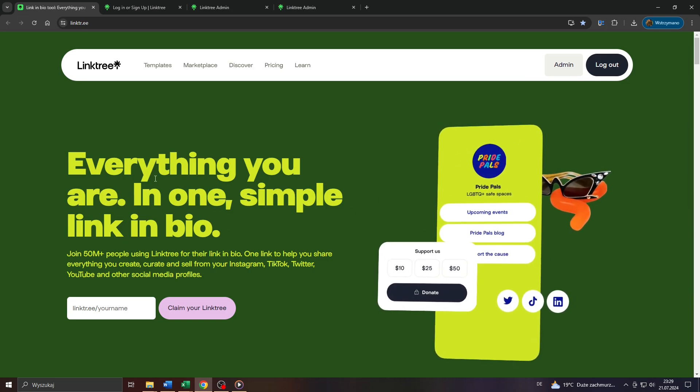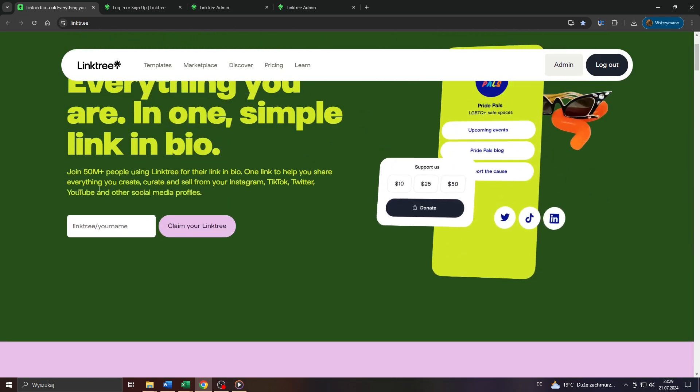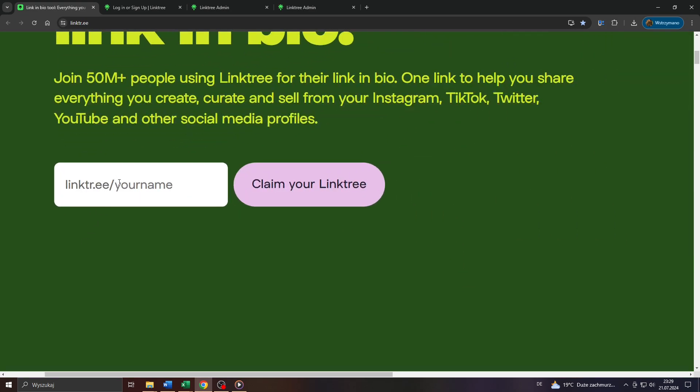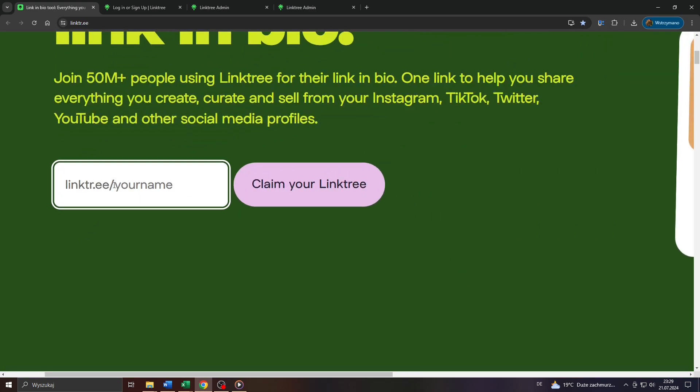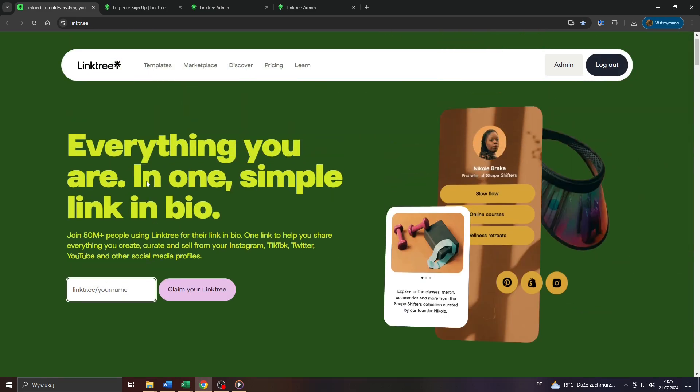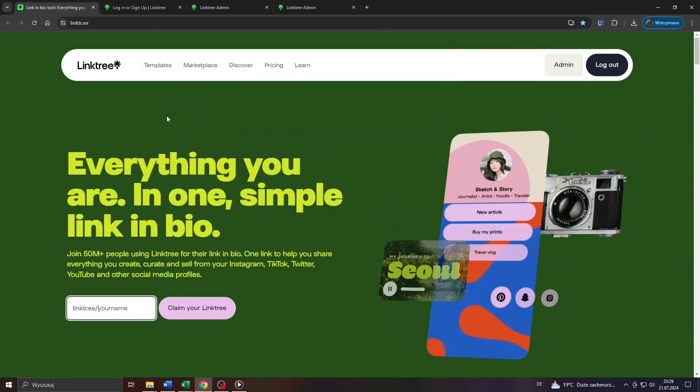Hey guys, what's up? In this tutorial video I will show you a simple trick how you can change your username on Linktree. So let's get started.